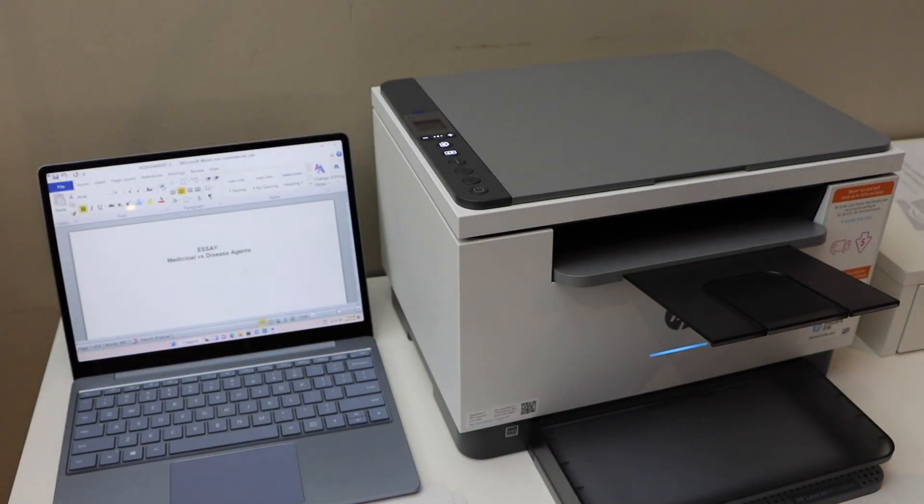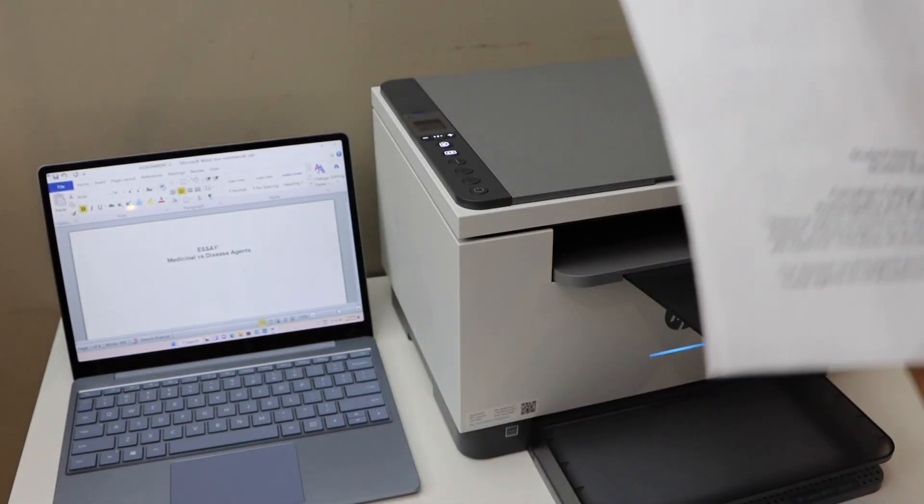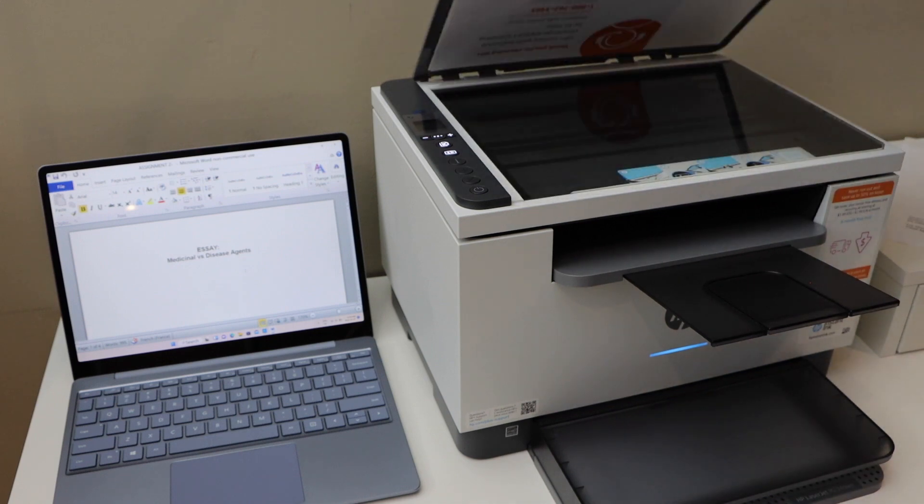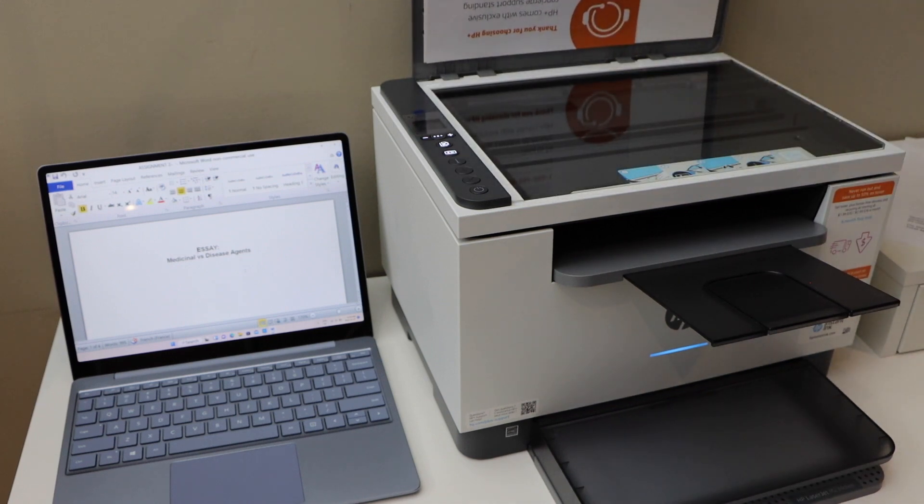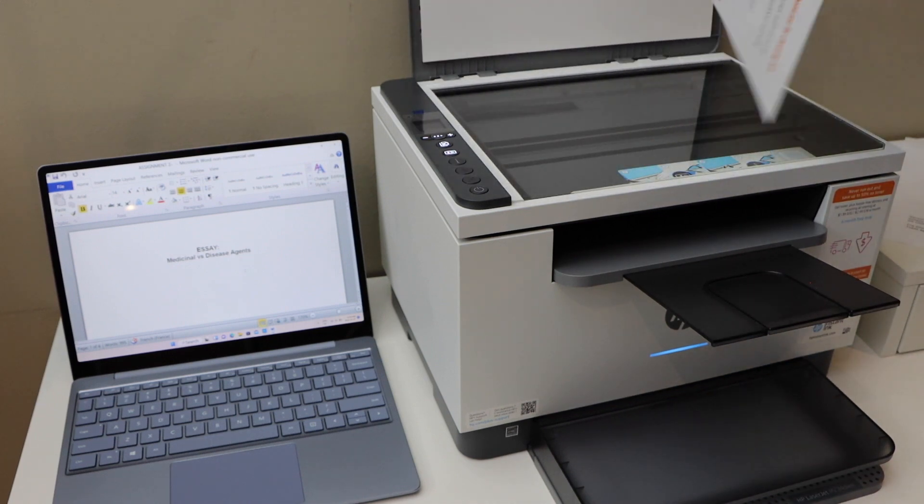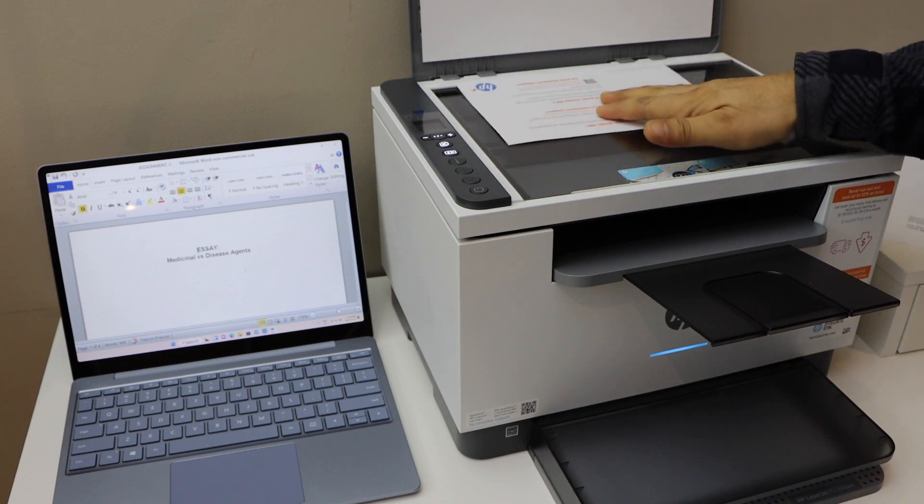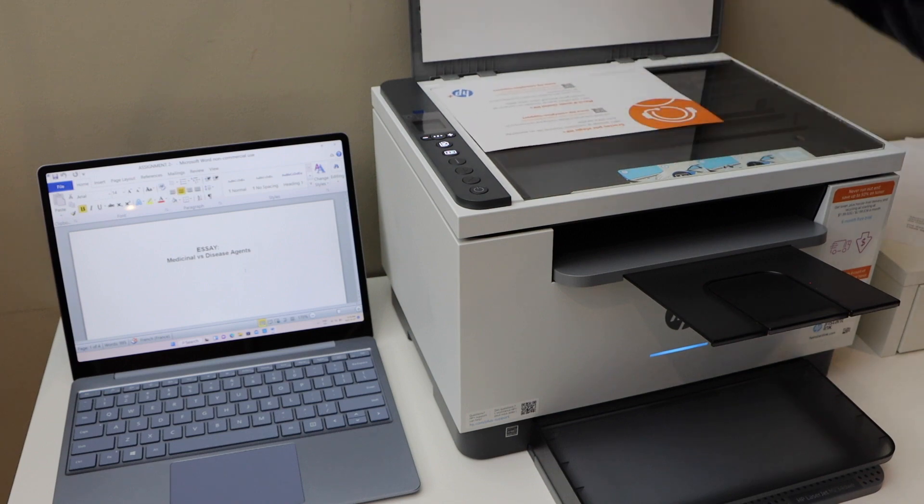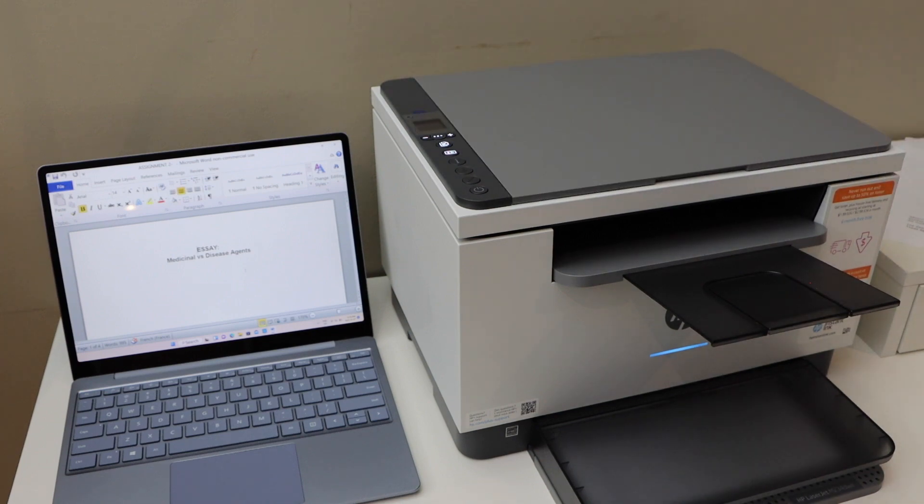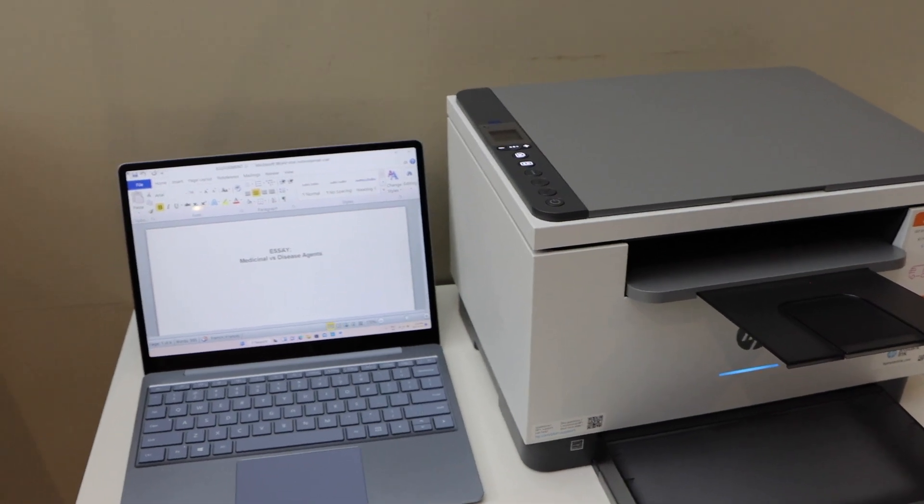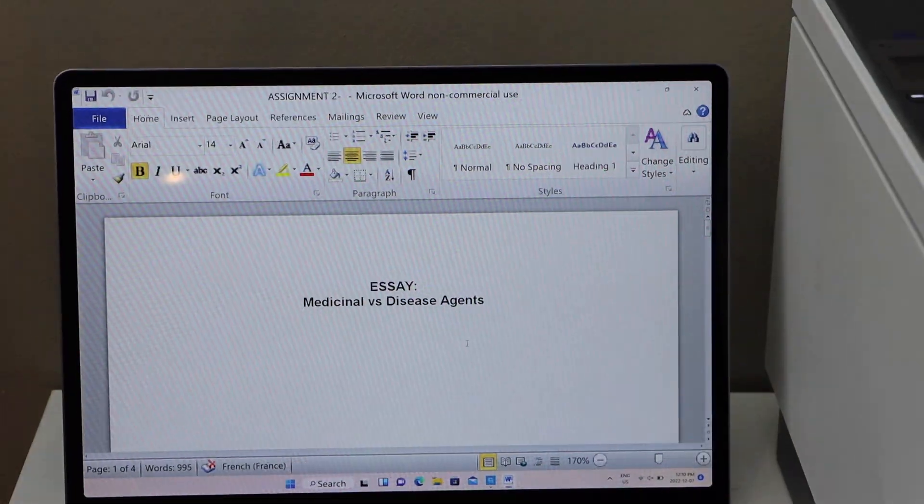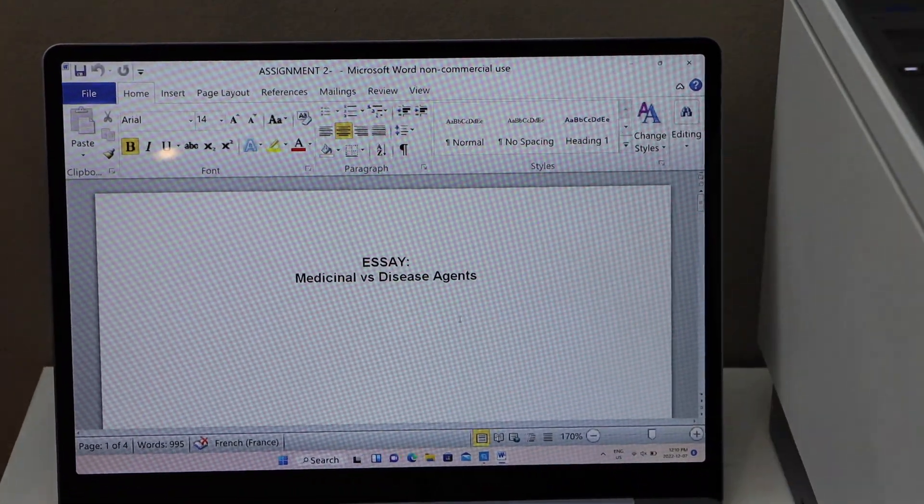Next is to do the scanning. To do a scan, place a page facing downwards on the right-hand corner here like this, and go to your Windows laptop and open the HP Smart app.